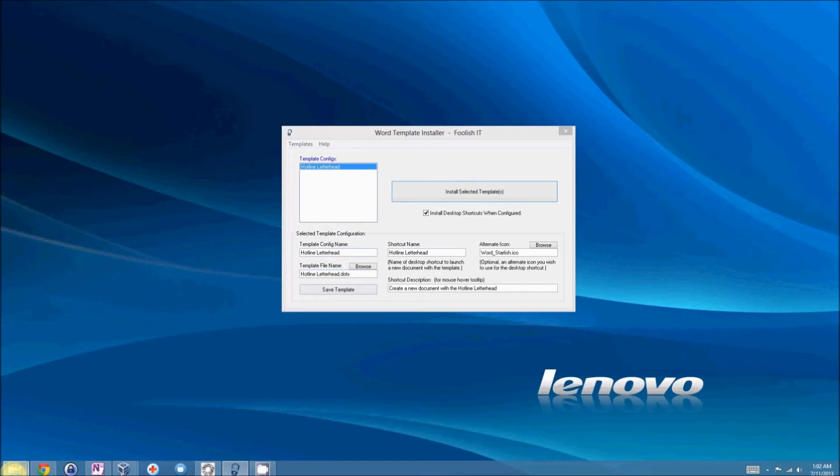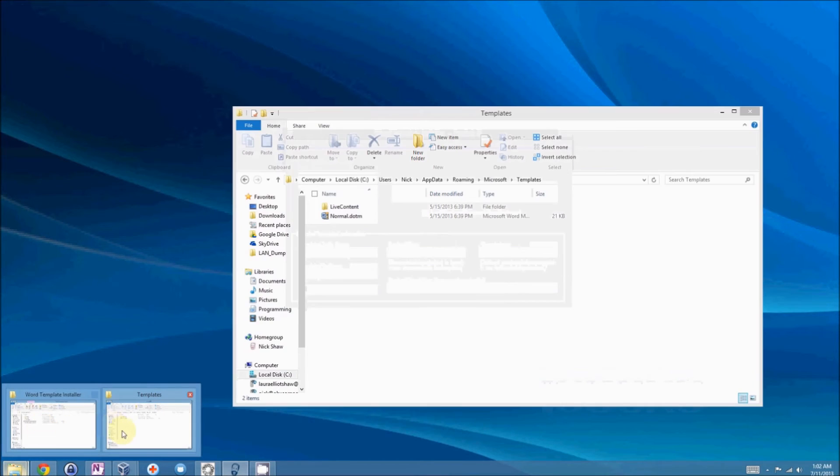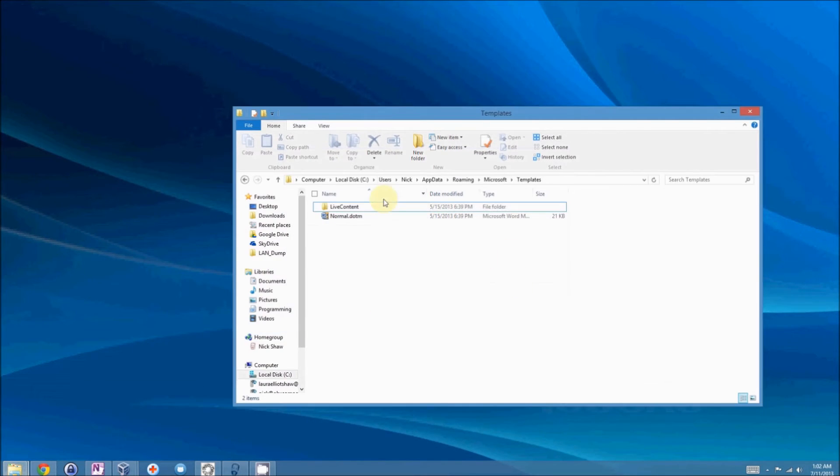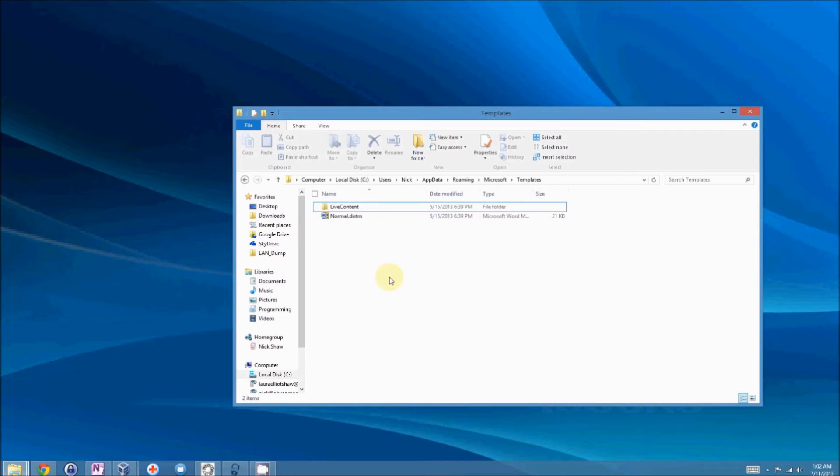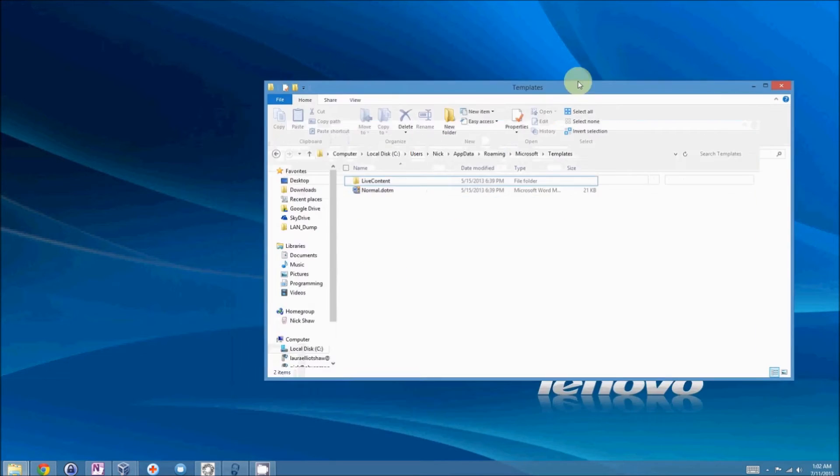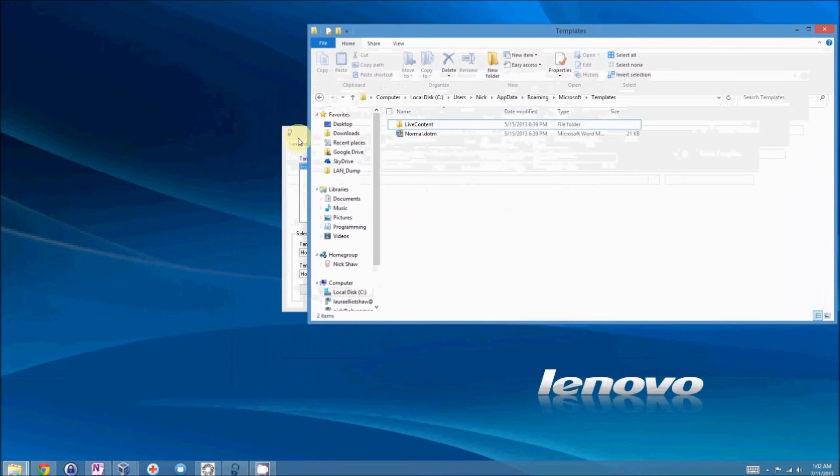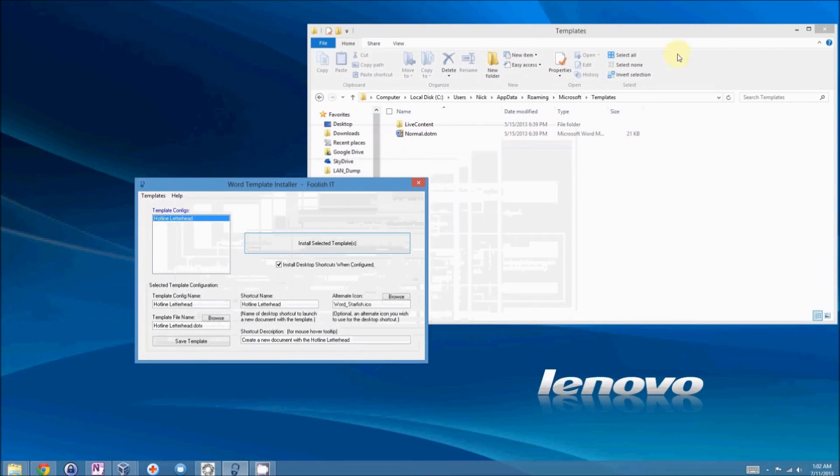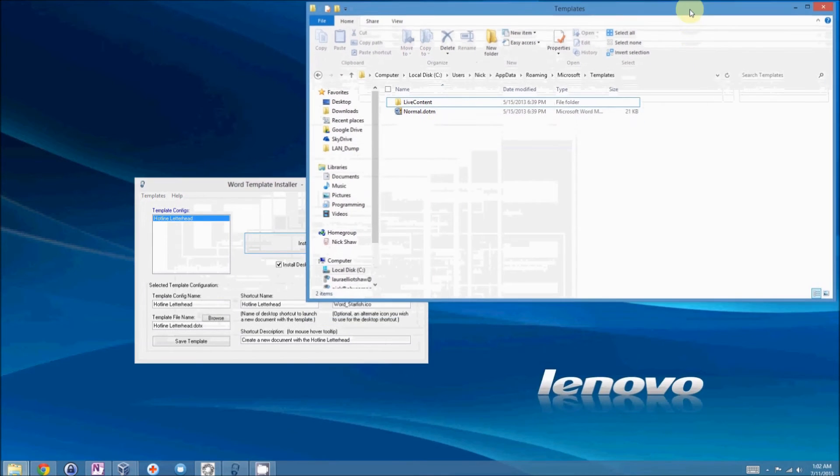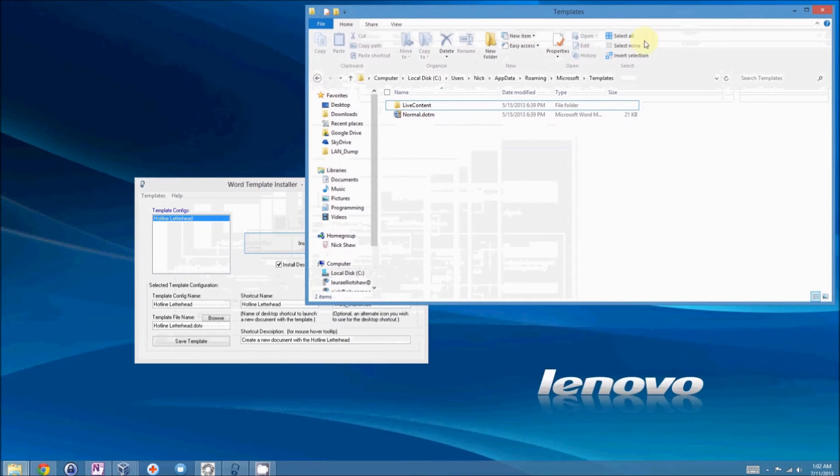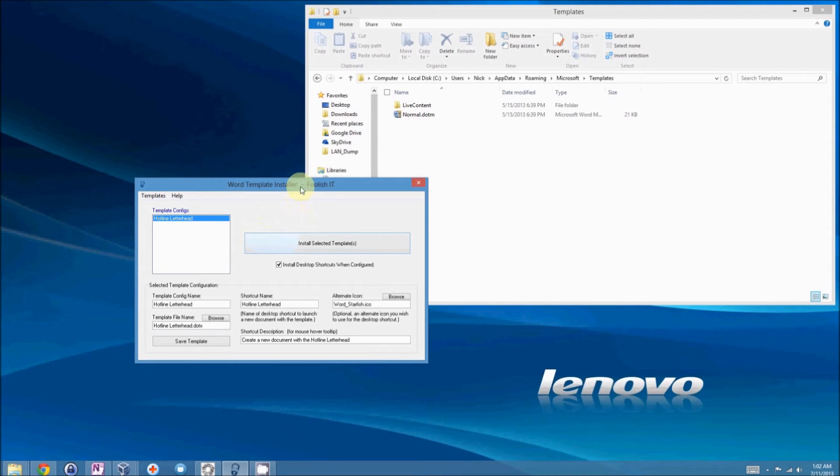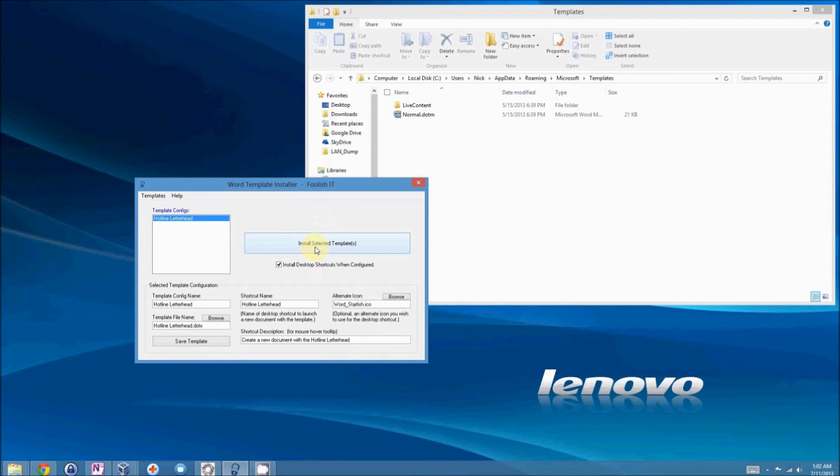What we're going to do, I'm just going to show you a little bit about how this works. I've already got the users app data roaming Microsoft templates folder open. And you can see it has the normal dot dot m in there. I'm running the 2010 version of Office. So, basically, I'll take the word template installer. Simply click install selected templates.